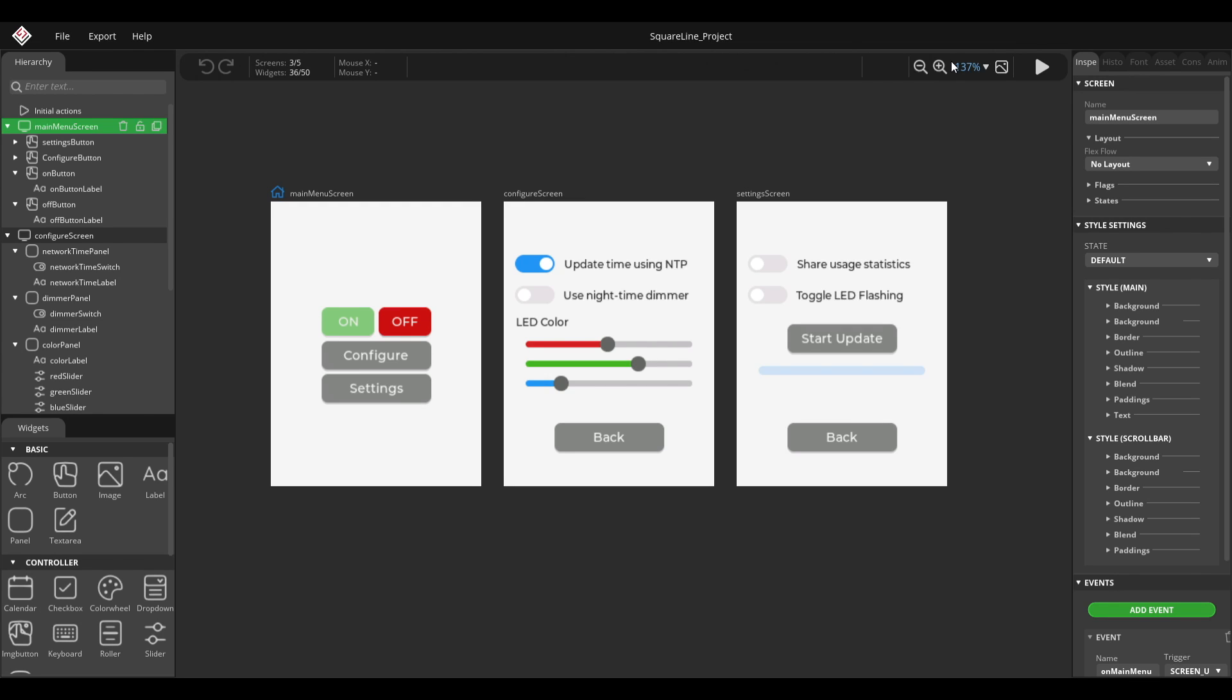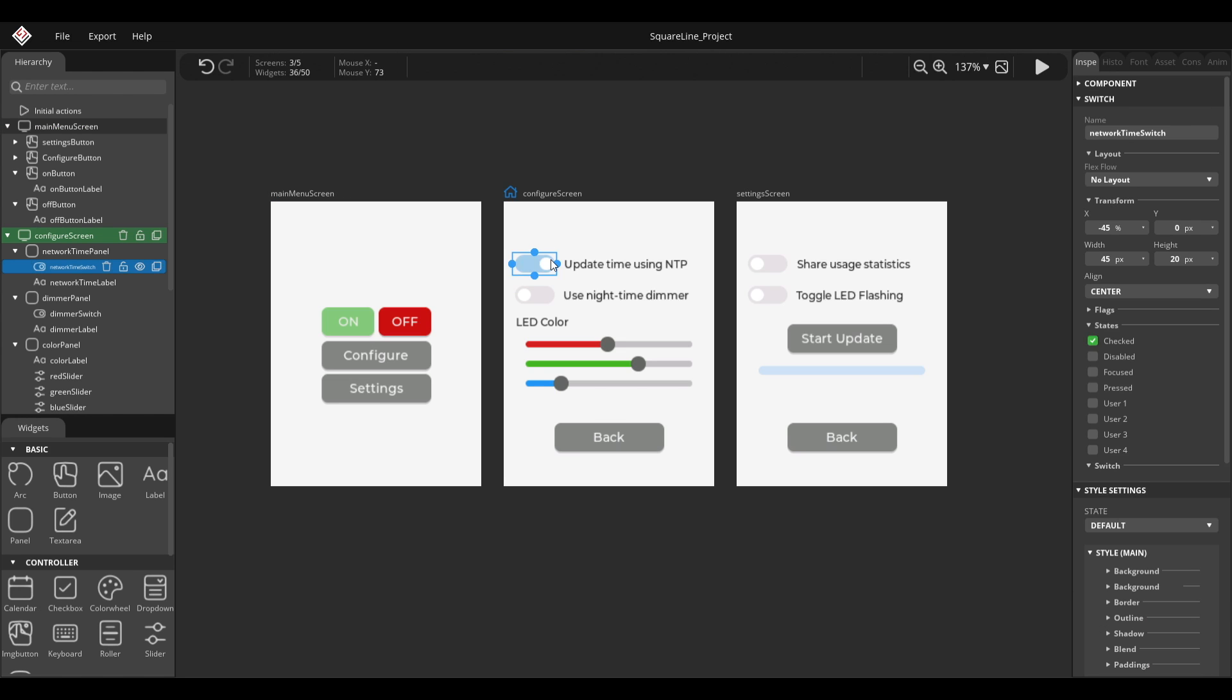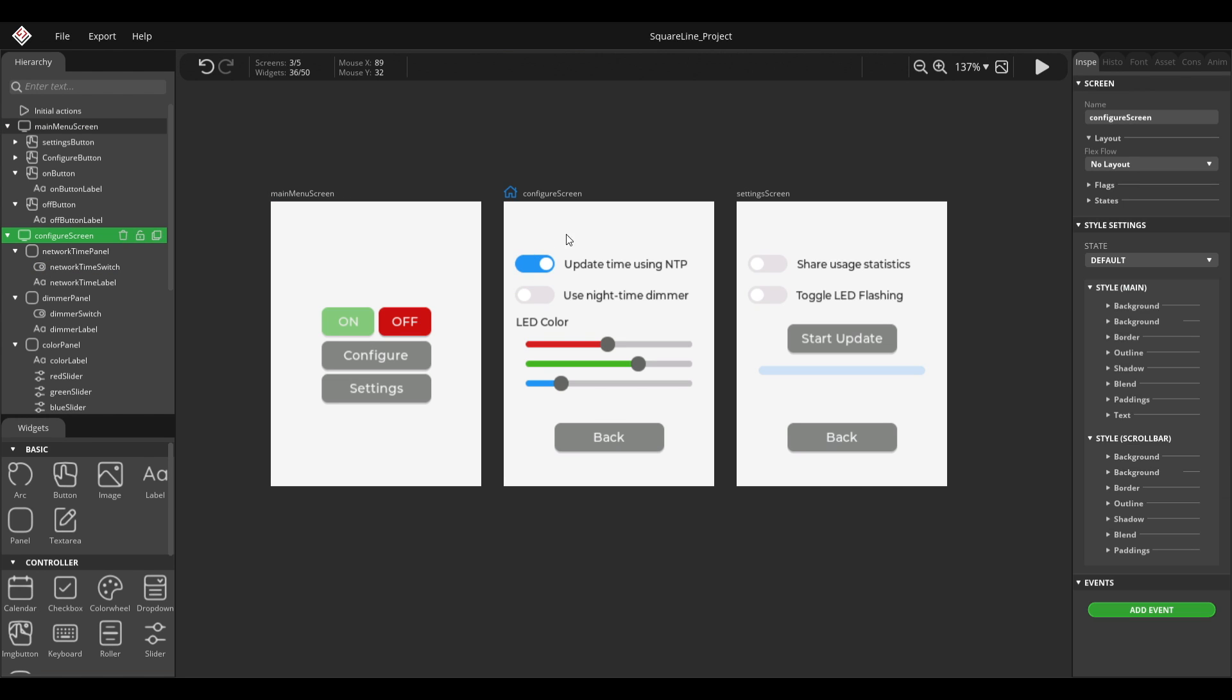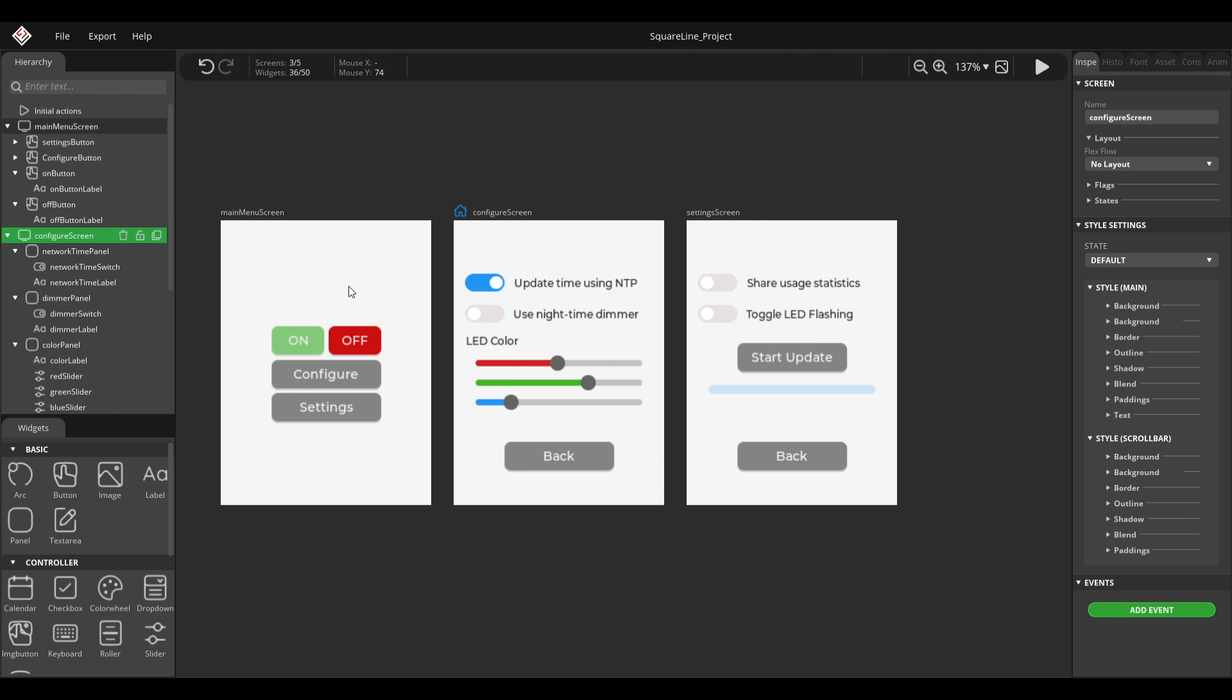In the last part of the series, I enabled the touch input on the screen so that the UI would actually react to user input, but I left you with a cliffhanger because even though the UI reacts and users can switch between screens and enable and disable those toggle buttons, the functions don't do anything yet.